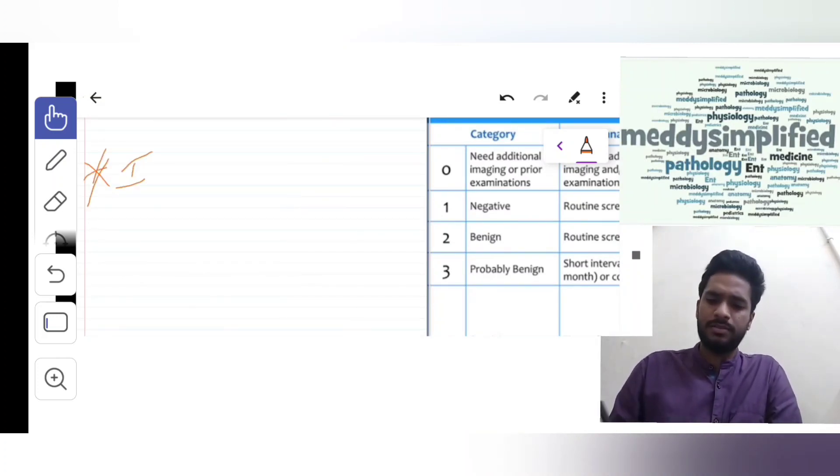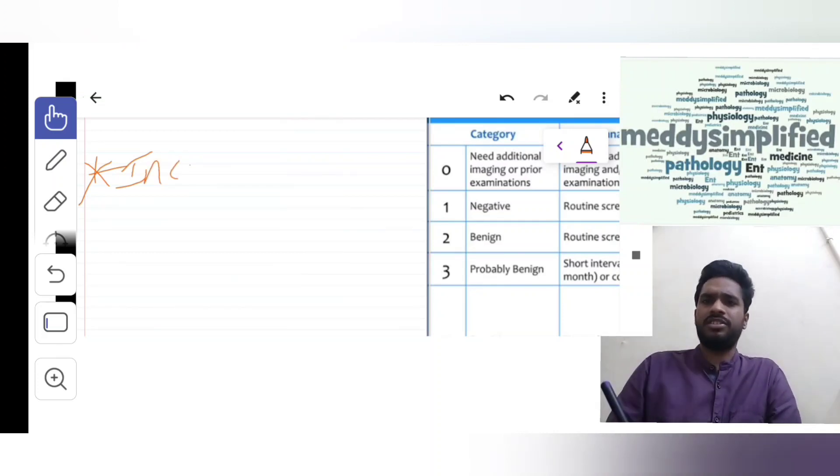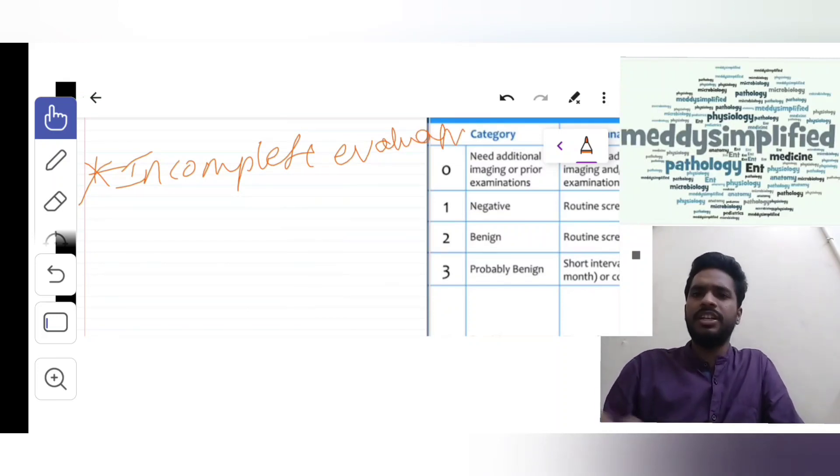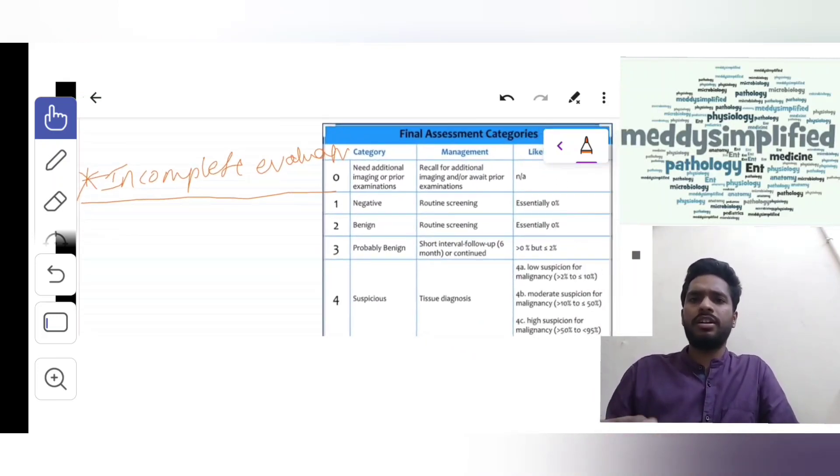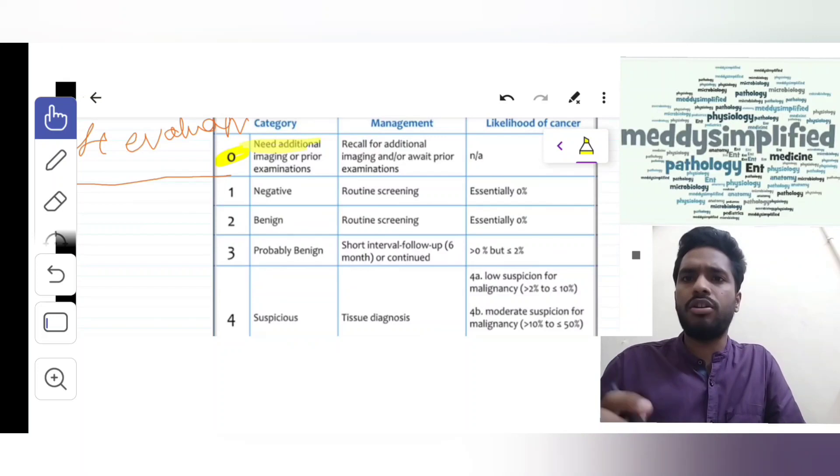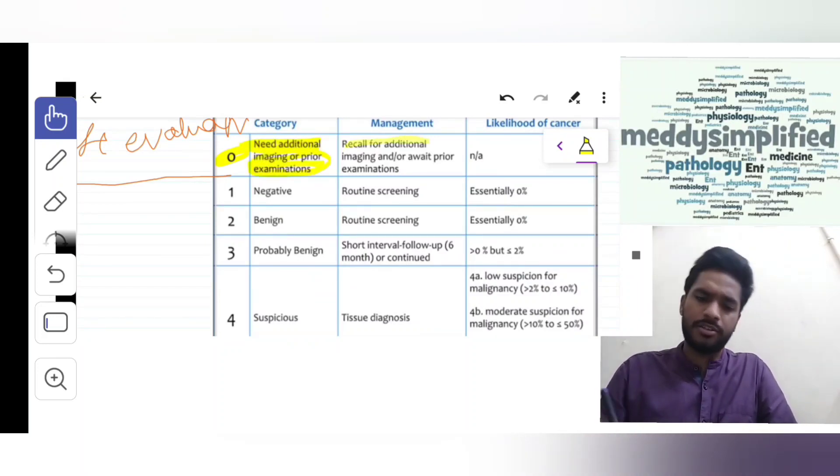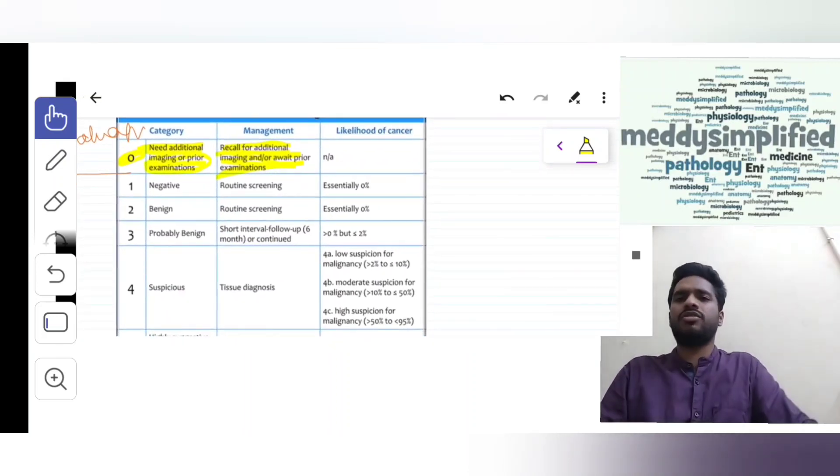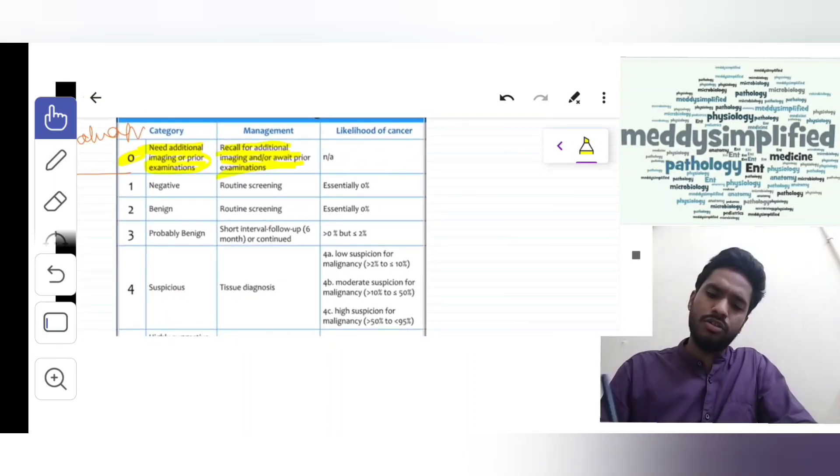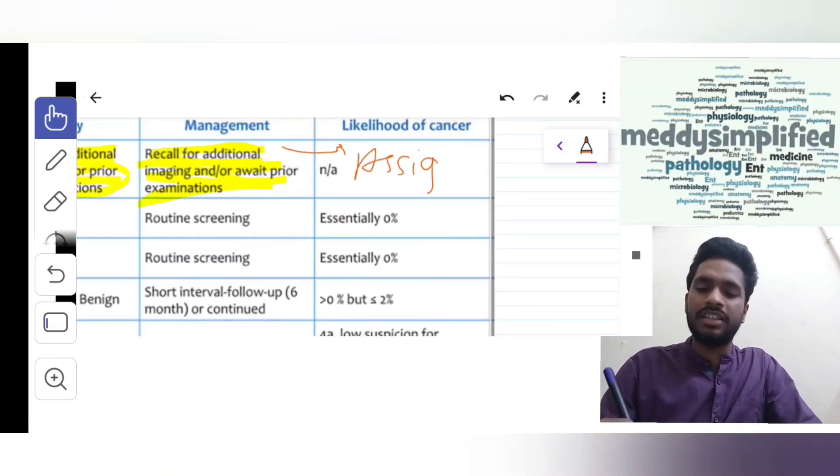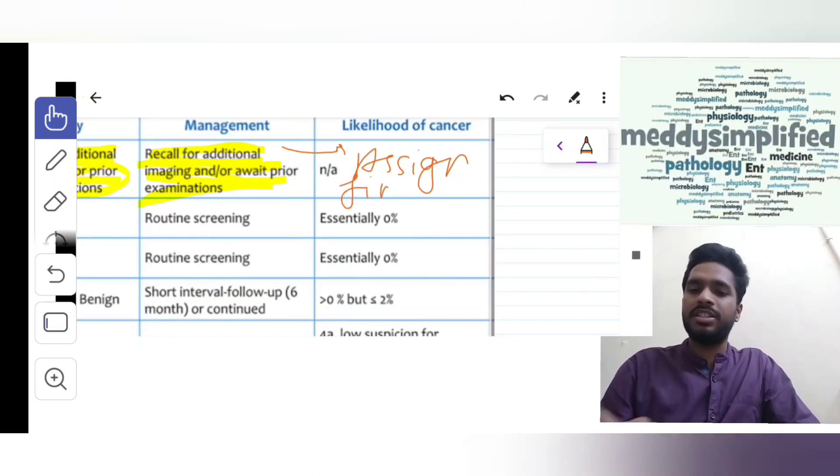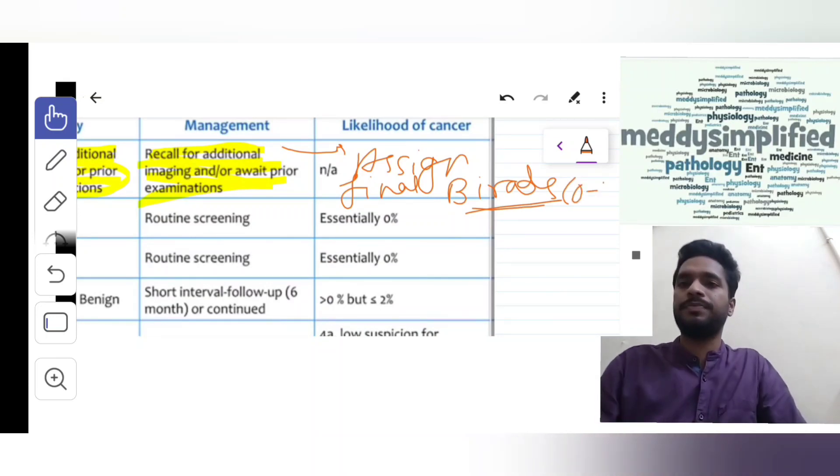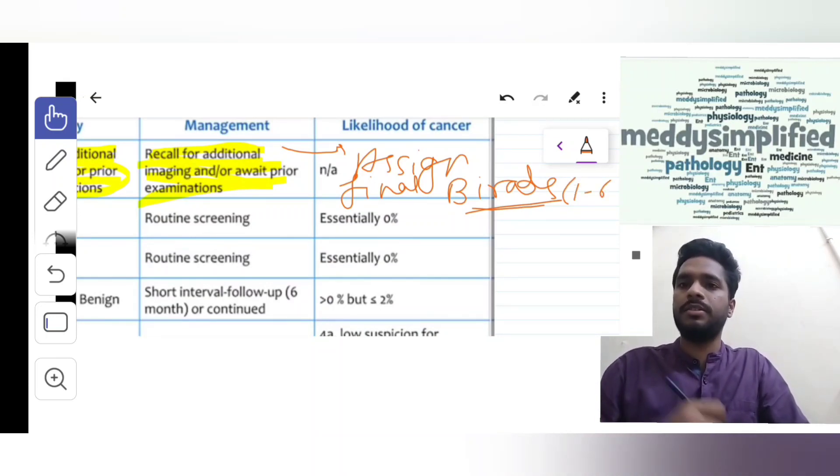Suppose the finding is incomplete evaluation. We put it in BI-RADS 0 and we need additional imaging or examinations. We will not do any management, we will recall for additional imaging and wait for prior examination. There is no risk of malignancy we can assign. We do a final BI-RADS assessment - we will assign a new BI-RADS after the imaging between 1 to 6, but this time not 0.